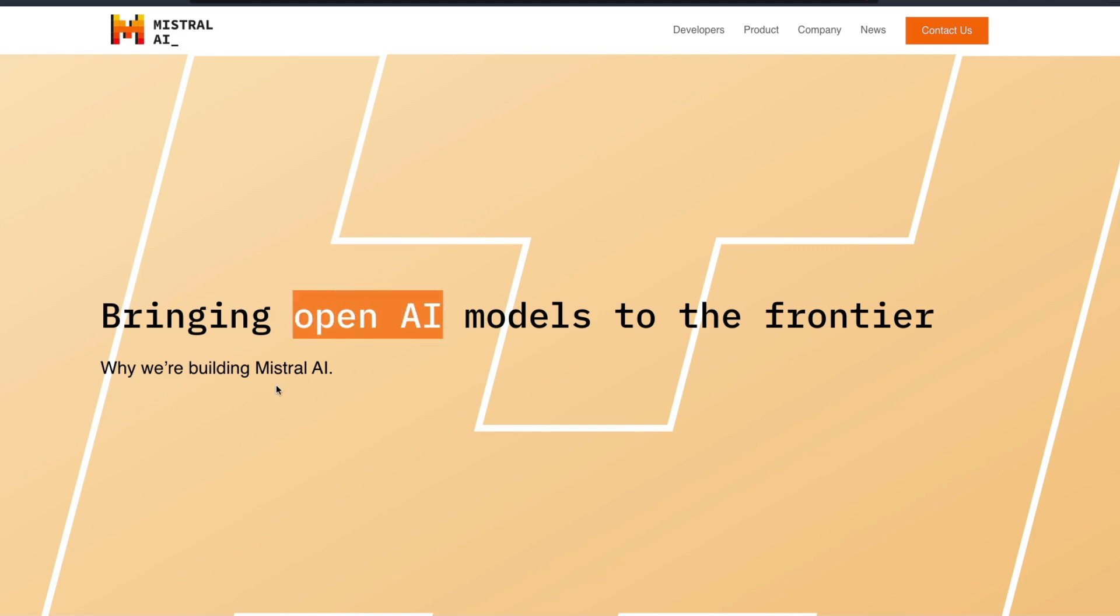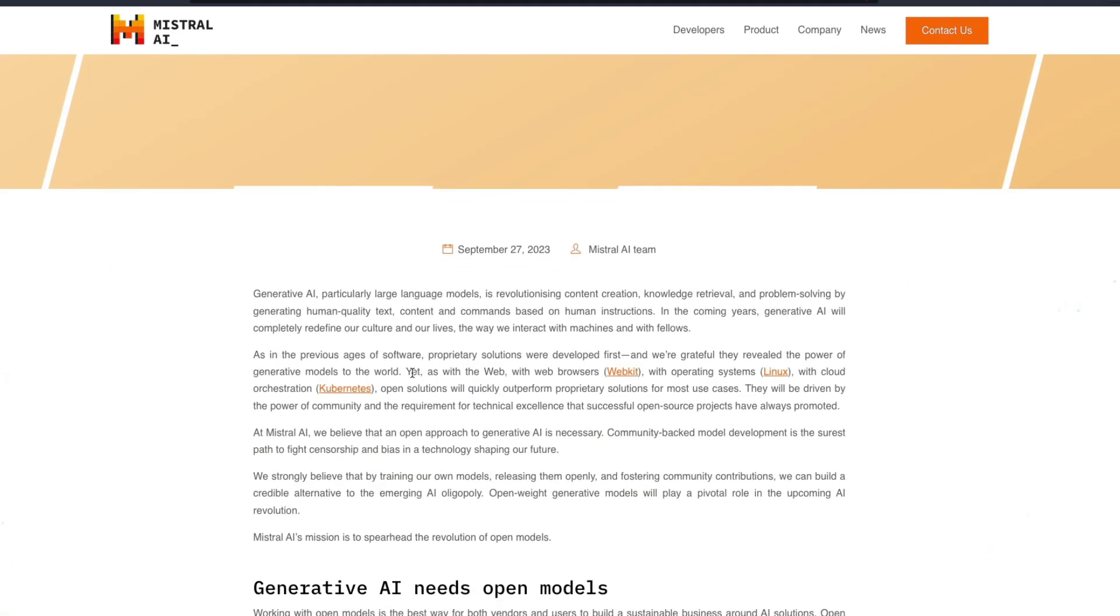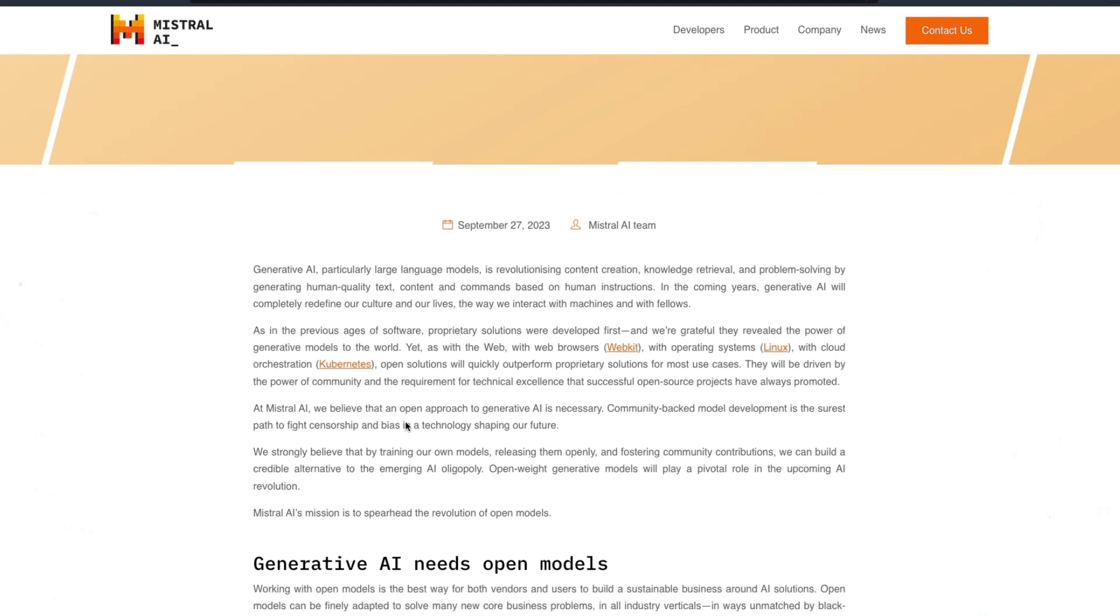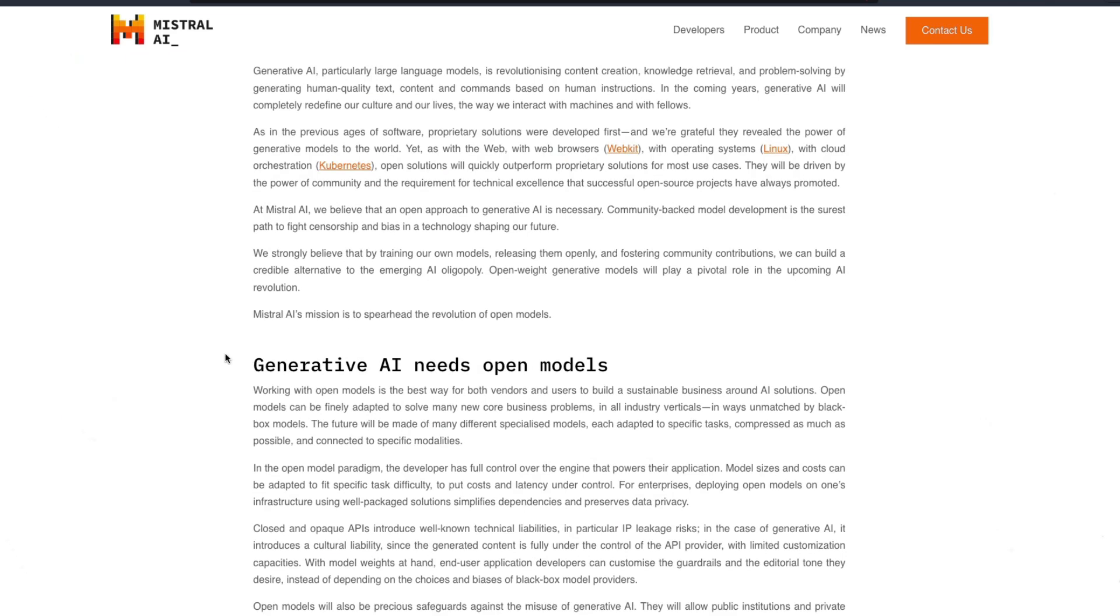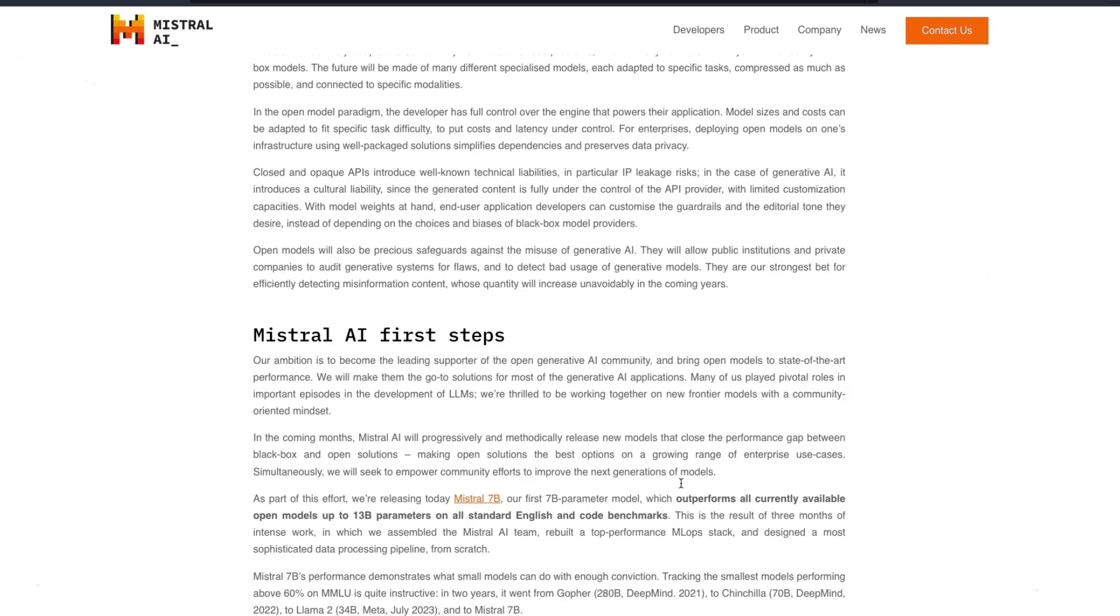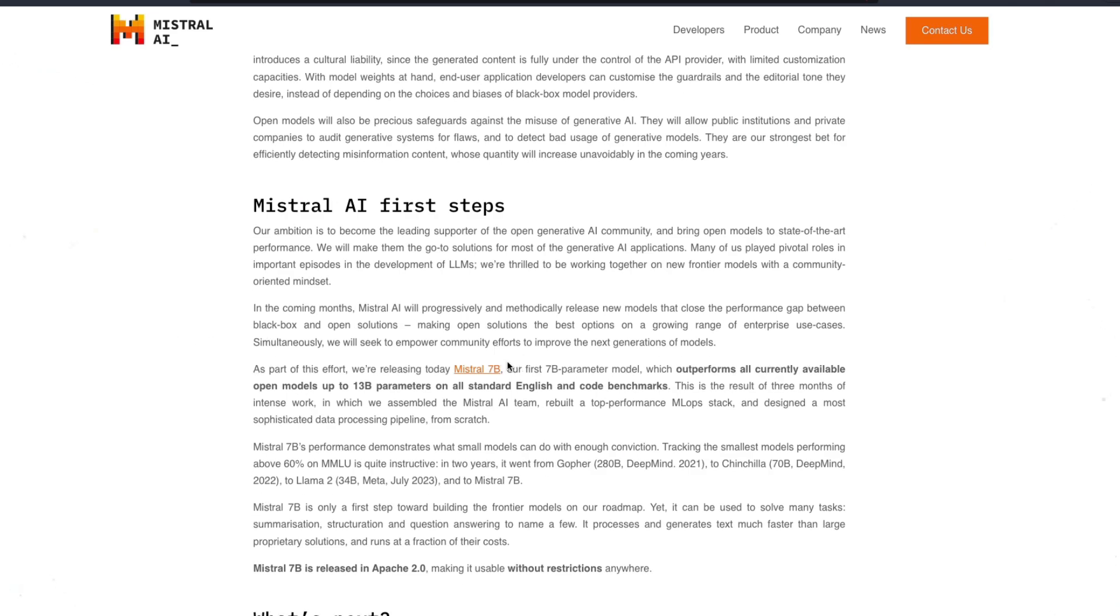Anyways, why are we building Mistral AI? And it goes into the details about how the world has seen all these open source tools in the past like WebKit, like Linux operating system, like Kubernetes that basically run the internet. And they've gone into the details about what is happening in the current world of AI and why generative AI needs open models.